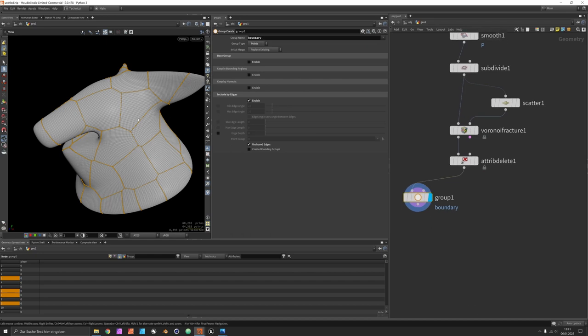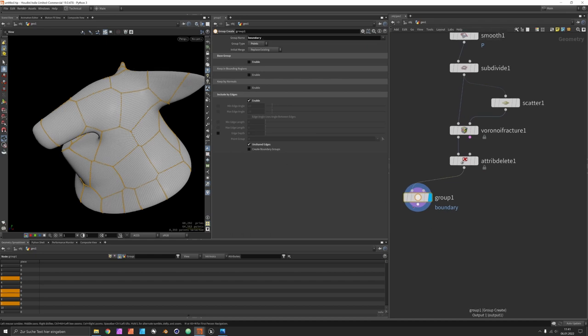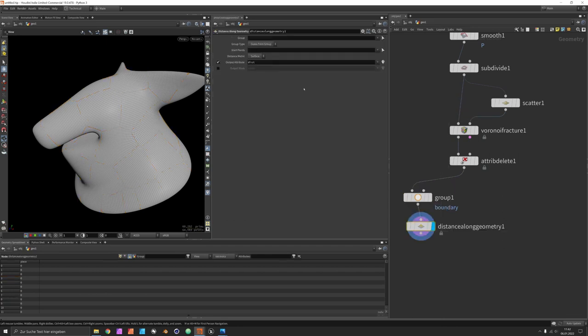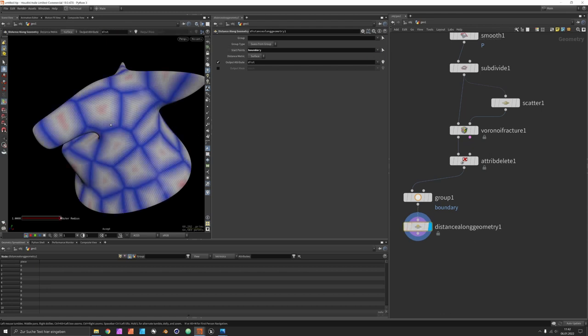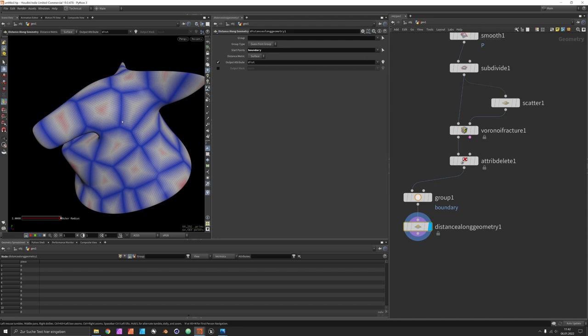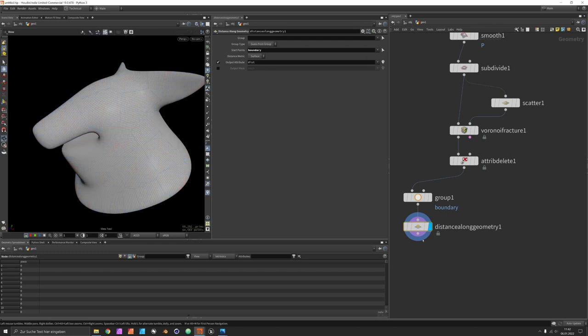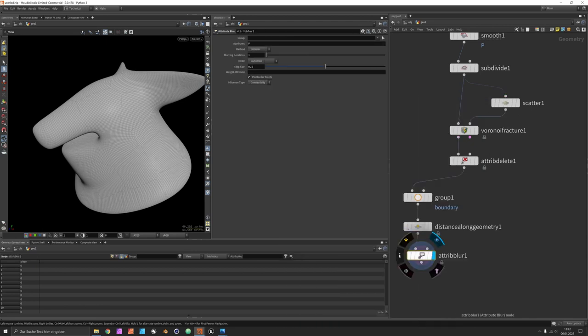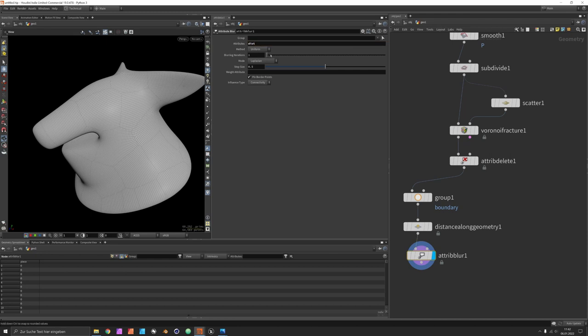The reason we're doing this is we want to measure the distance along geometry, and we use this as start points. So now if you hit enter in the viewport, you should see a nice color transition which is indicating the distance away from these boundaries. Of course they have a property with rather sharp corners, so we would blur them in the next step.